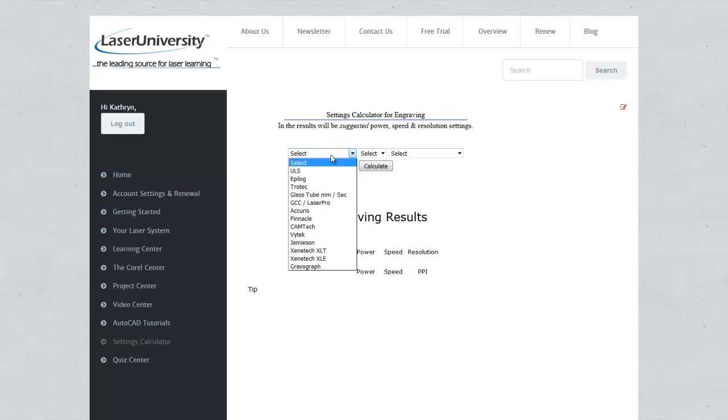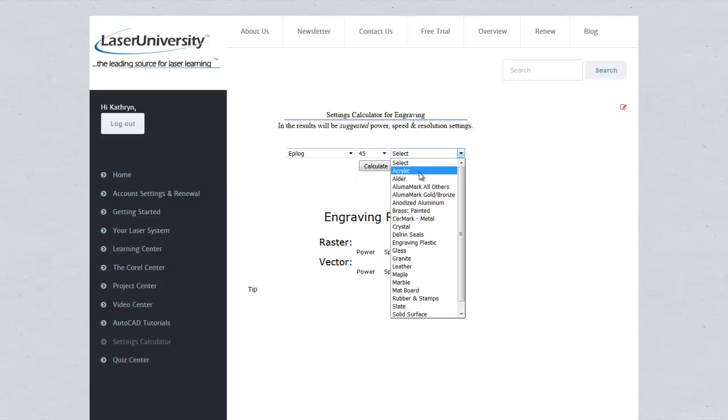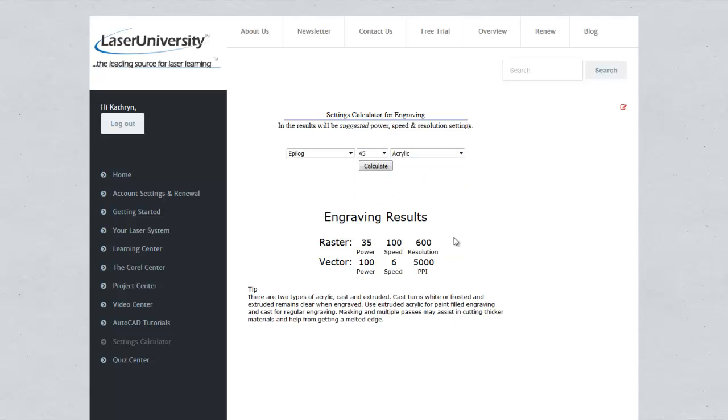First of all, select the manufacturer of your laser, then select the wattage, and then the substrate. You will get raster and vector settings and also a tech tip for your substrate. Quick and easy to get your settings.